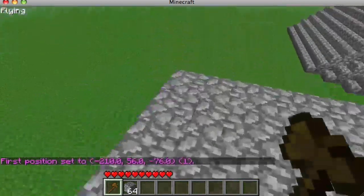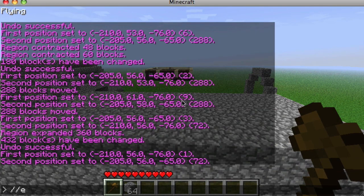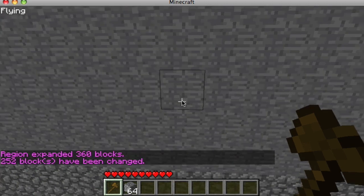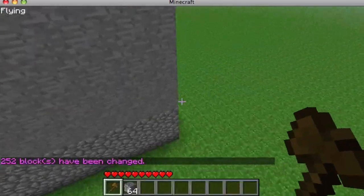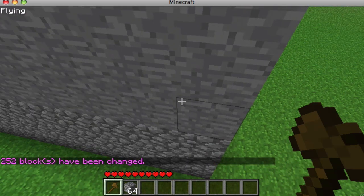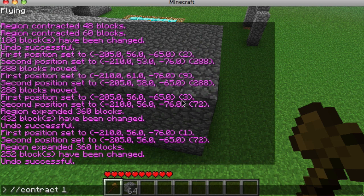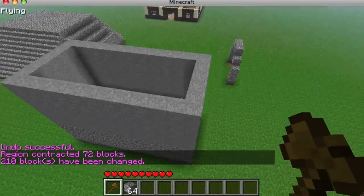Say we want to build a five-story wall. We expand five up, then do //walls 1 to create stone walls. You'll notice it also changed the base blocks, so we do //undo, then //contract 1 up, then //walls 1 again — and now it just adds the wall on top.